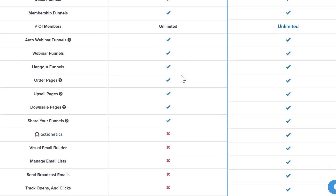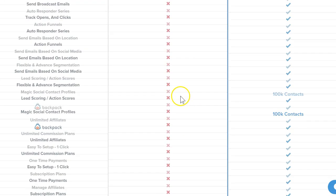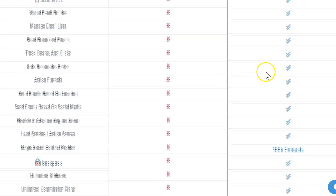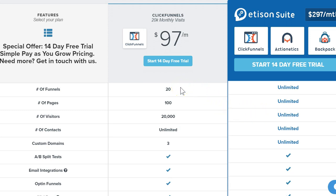For Actionetics and Backpack you won't get those on the standard plan, but everything else is pretty much the same. The Etison Suite gives you unlimited of everything, so it is kind of the Cadillac of the services. But as I've mentioned, you're probably going to do just fine with the standard plan.